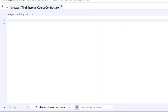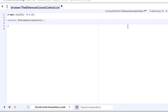After that comes the contract keyword, which tells the Solidity compiler this is where the contract starts. If you come from Java, this should be very familiar — it's like a class. Then comes the name of the contract in CamelCase. It doesn't have to be the same name as the file; in fact you can have several contracts in one file. I'll just call this one EthereumCourseContract, followed by curly brackets.